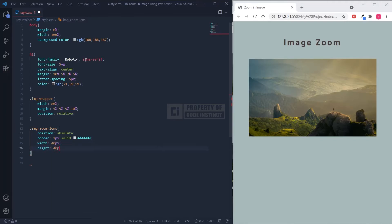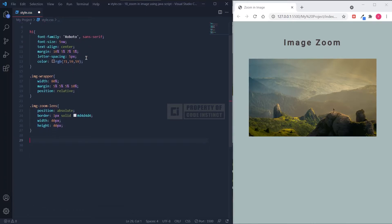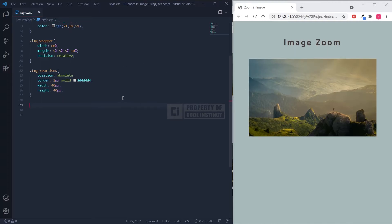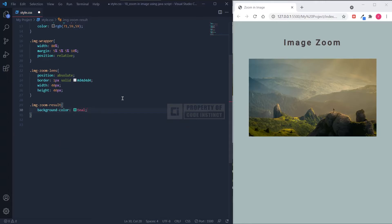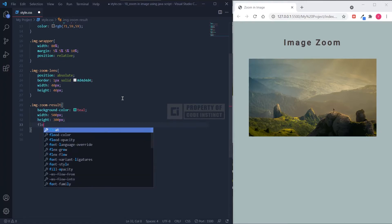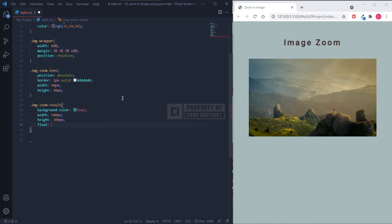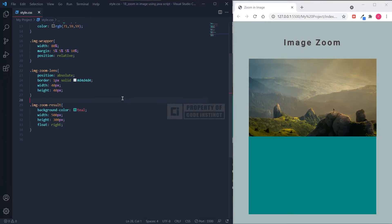Also, I set the width and height to 40 pixels. In the last section, we're going to set the area where the zoomed-in image is displayed. I chose teal as the background color. For the area size, I kept it to match the size of the original image with a height of 300 pixels, width of 500 pixels, and float set to right. We are now finished with the CSS file. Double-check your CSS file for any missing parts and make sure everything is fine. Don't forget to save your file. Now we can see the original image and zoom-in area have been created.